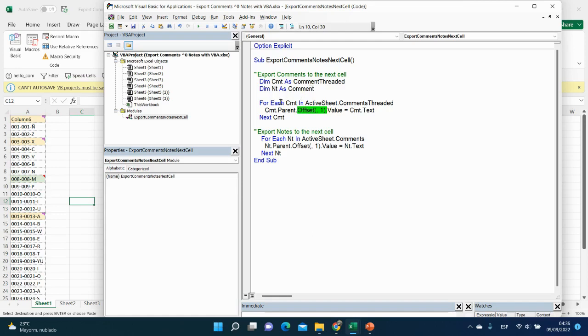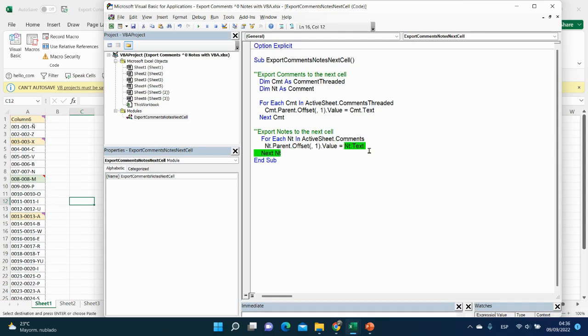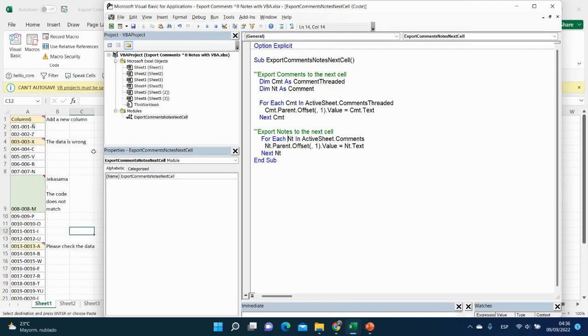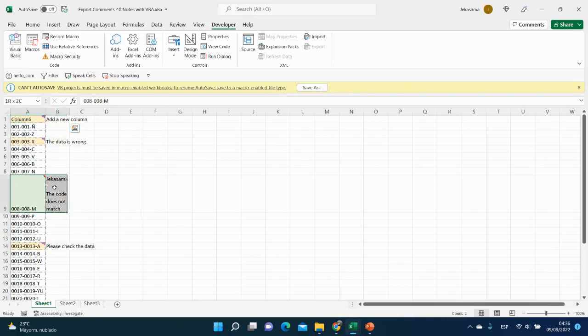So here we will have all our code for comment, and here we will export nodes. We will say for each variable node in ActiveSheet with properties comments, which means the nodes, one cell to the right, we will put the text of the node. And then we will go to next. Let's see how it works. We will be inside of the code, click on run code or F5. And here it is. And the difference you see here between the comments and the nodes, how it is placed.